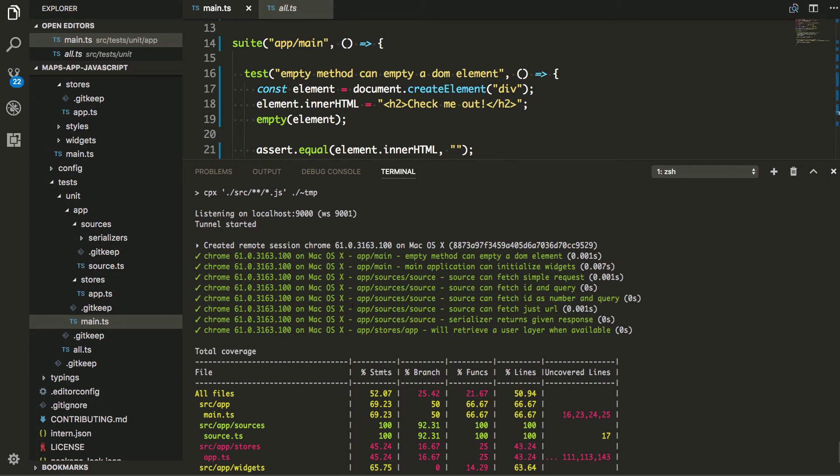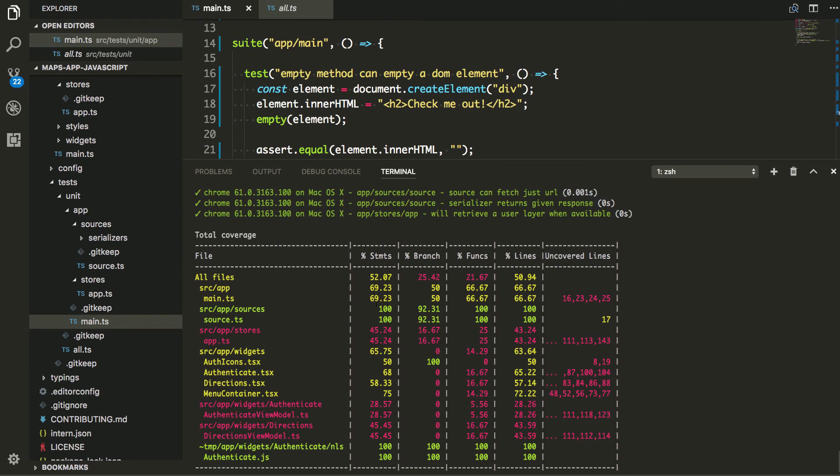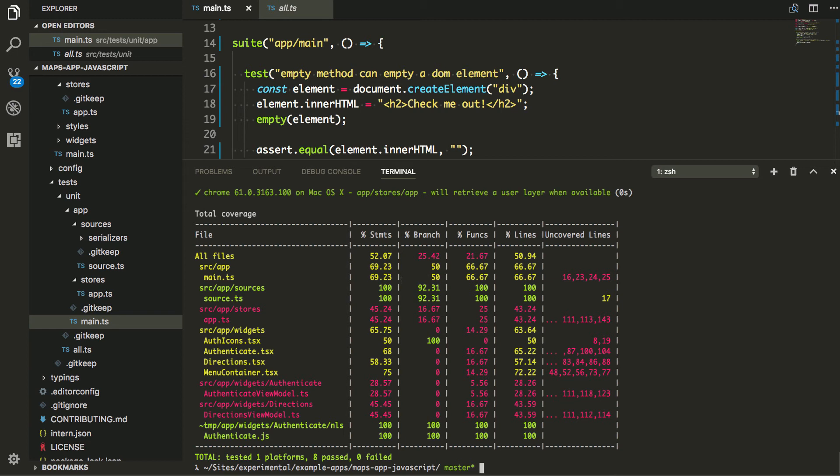But the other great useful tool here is the ability to see how much coverage I have in my application. Right? So I could see here that I've got about 52% coverage of statements in my application, which isn't all that great. I've got to do some work here to write some more tests and get some things going for my main file. I've only got 69% coverage and then only covering 50% of the branches.